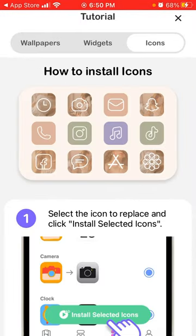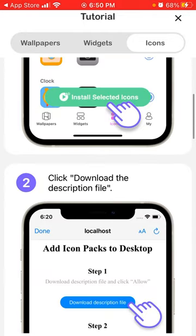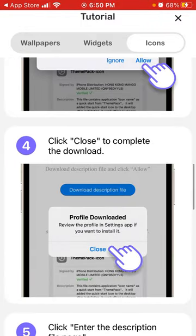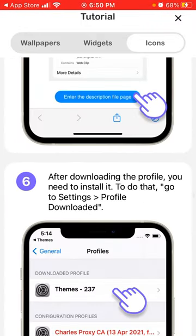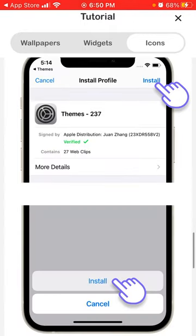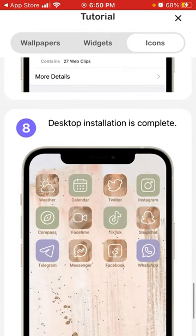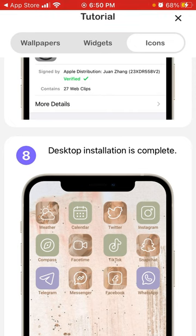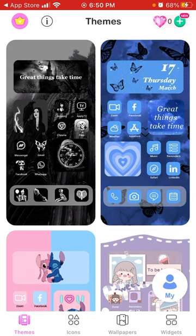For icons, you click download, allow the description file, allow the pop-up, and once the profile is downloaded you go to settings and follow the tabs to install all the icons for your apps. Note that these icons are only available for top apps like Instagram, Snapchat, Twitter, WhatsApp, and Facebook — if it's a less known app, you won't have a customized icon.